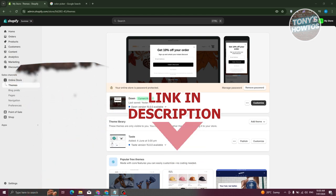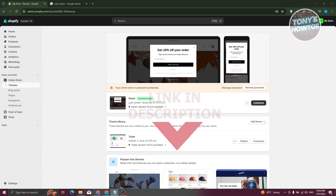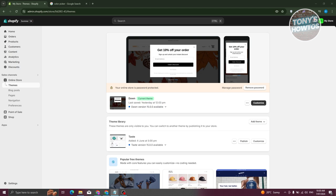So let's get started. To change the Buy Now button color in your Shopify store, we need to access the following sections. The easiest way is to go to your admin page, which is admin.shopify.com. Log in and access your store.